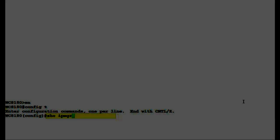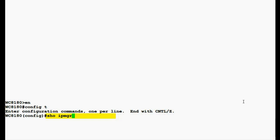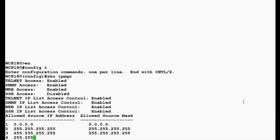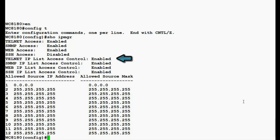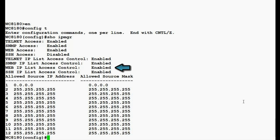In configuration mode, we will first issue the command 'show ipmgr' to see the currently configured IP list access control. Here we see that telnet IP list access control is enabled, SNMP IP access list control is enabled, and web as well is enabled. It also lists from 1 to 50 the allowed source IP addresses and source mask.